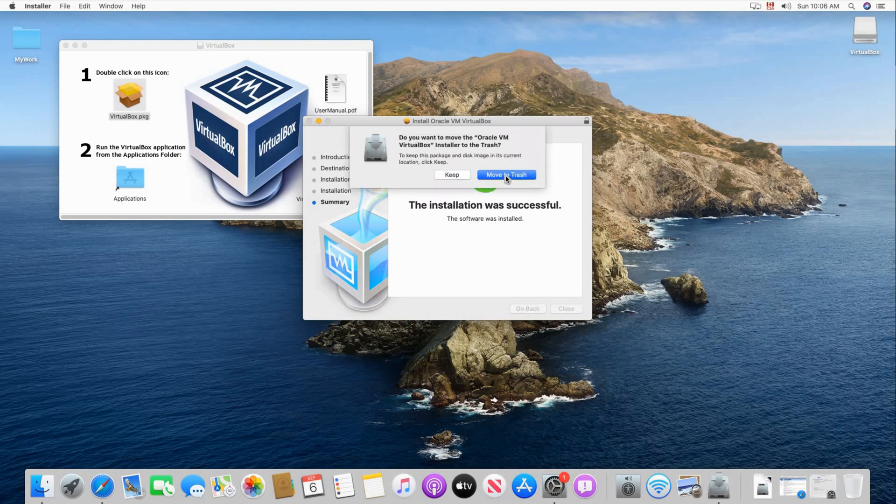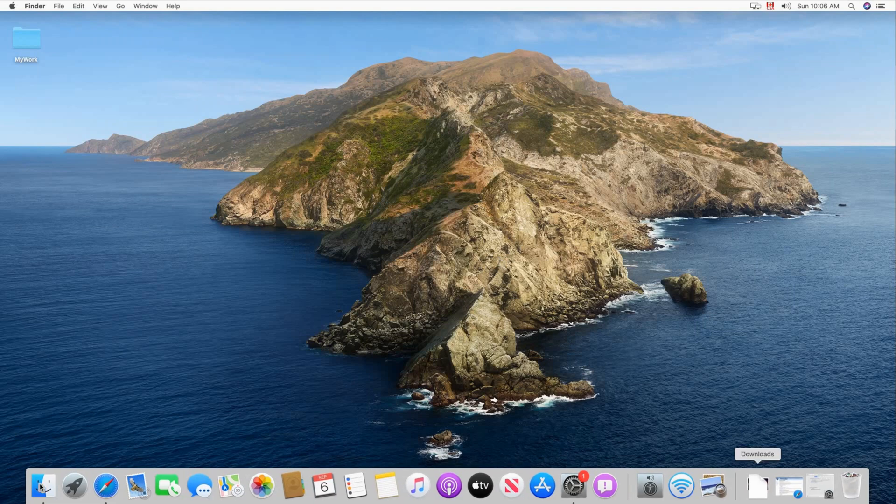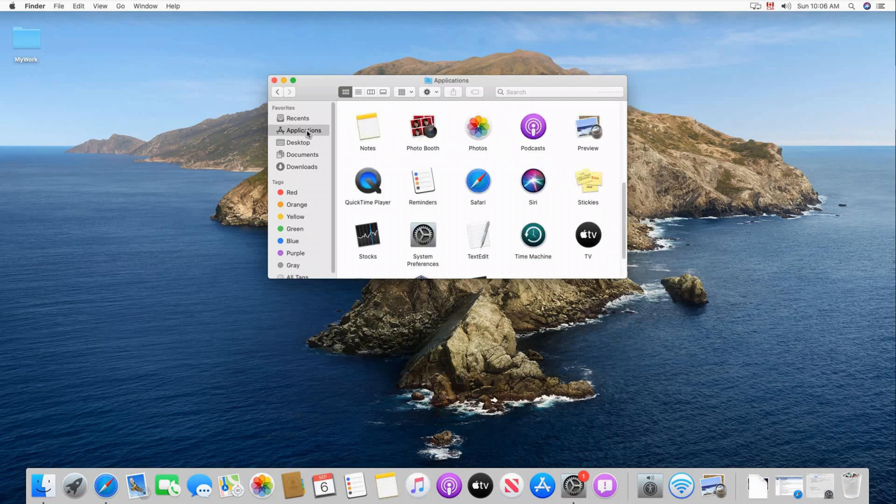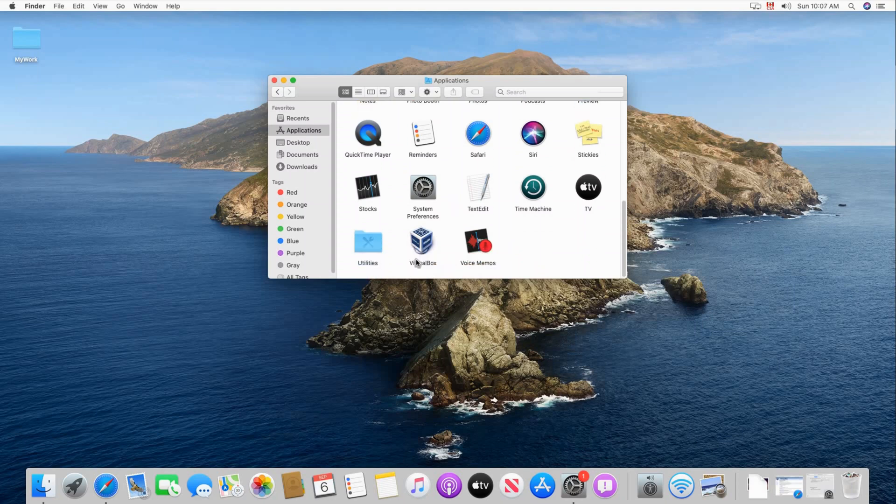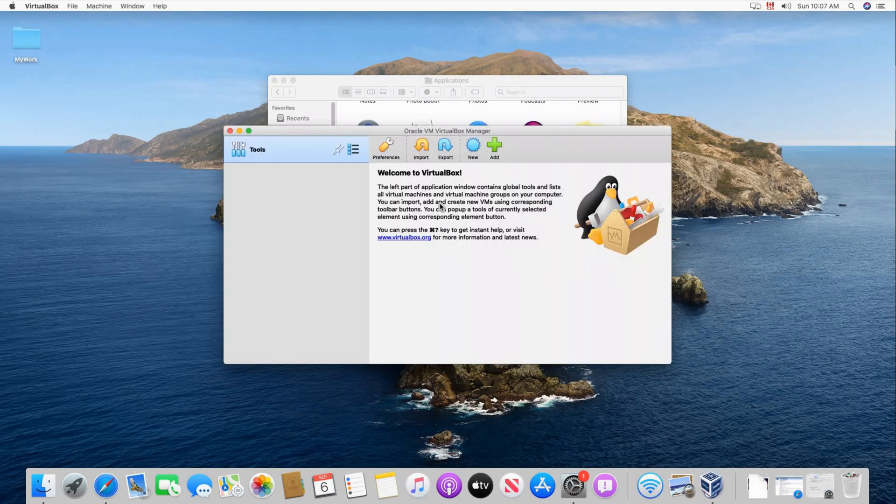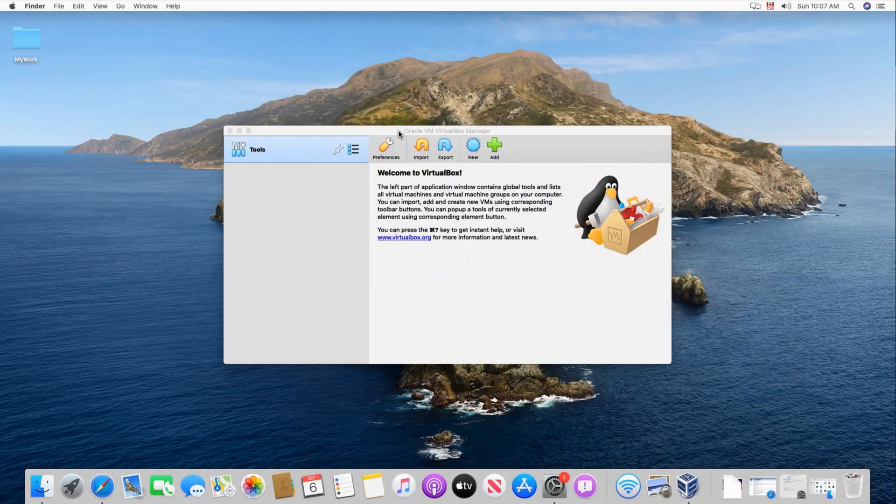Now click on move to trash because we don't need the installation program anymore. So let's start VirtualBox to see it. I'm clicking here on the finder and then click on applications. Scroll down and here we see VirtualBox. Just double click it. And VirtualBox now is ready to create Windows 10 machine.